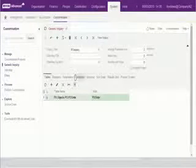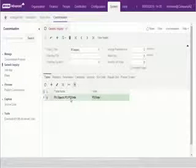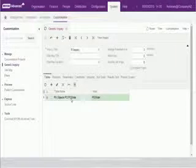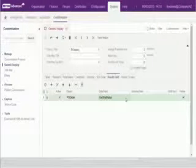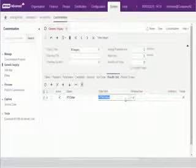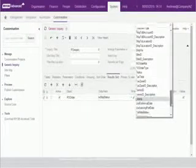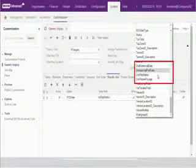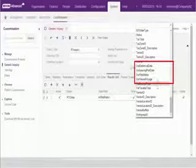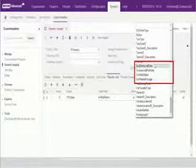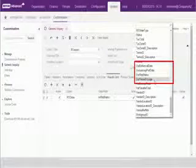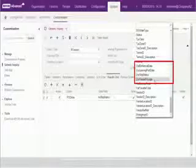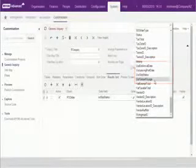For example, here I've set up a generic inquiry that selects purchase orders. If I go to the results grid and look at the various fields that are available for selection, you can see that the fields we added are available for selection in the results grid. This means that when the inquiry is run, any values entered for the new fields can be displayed.